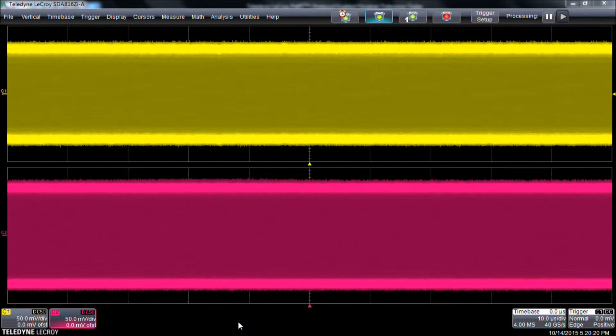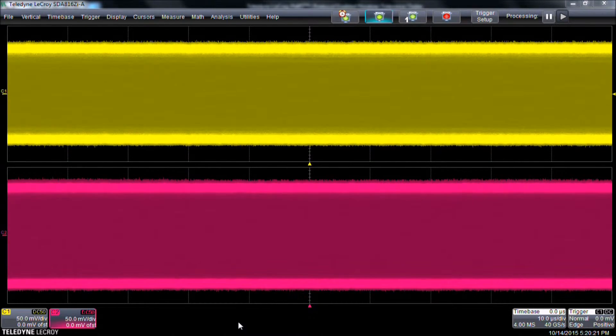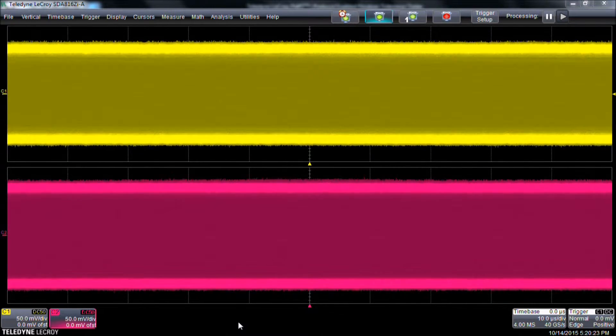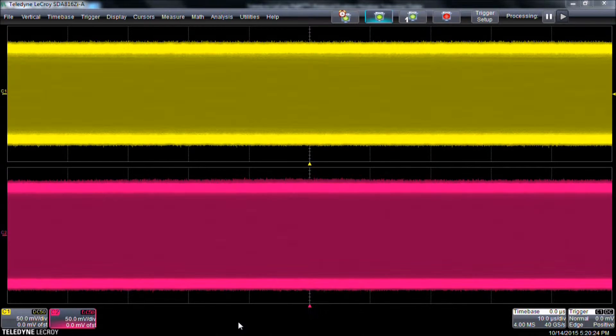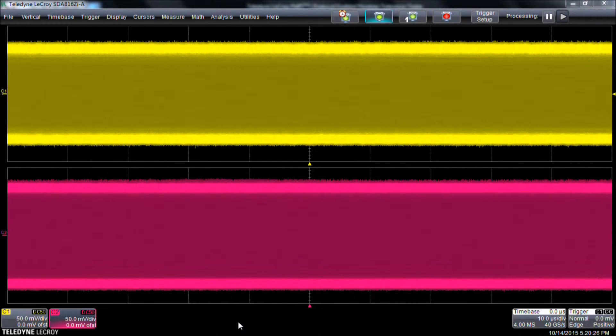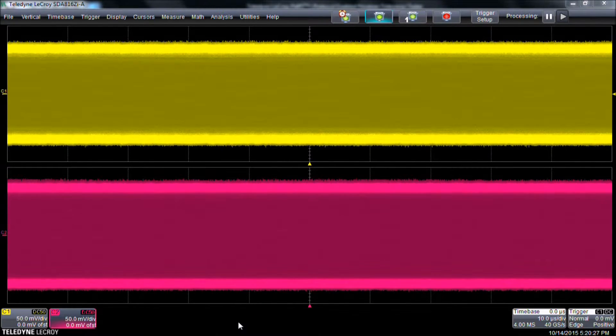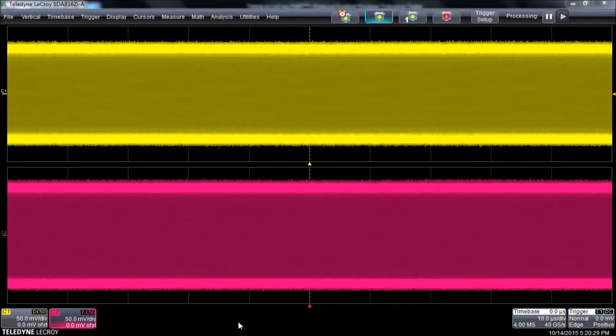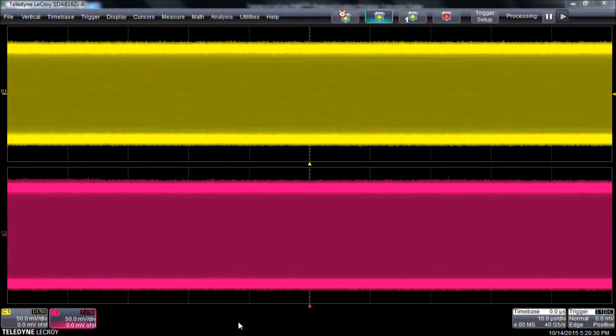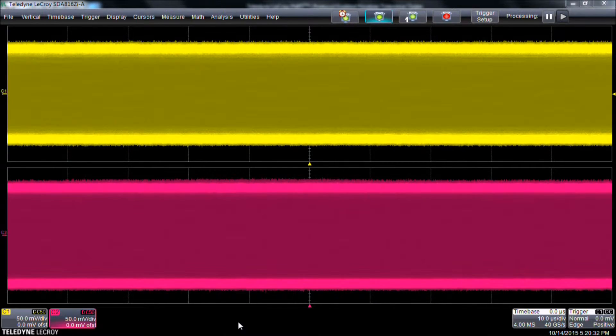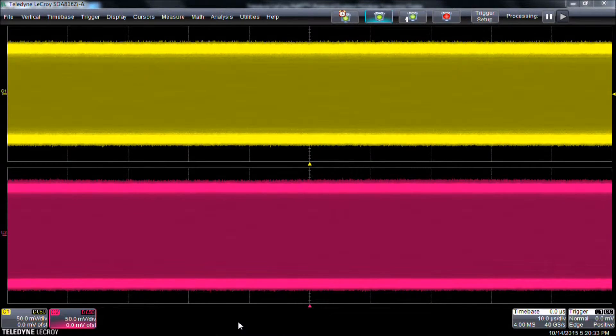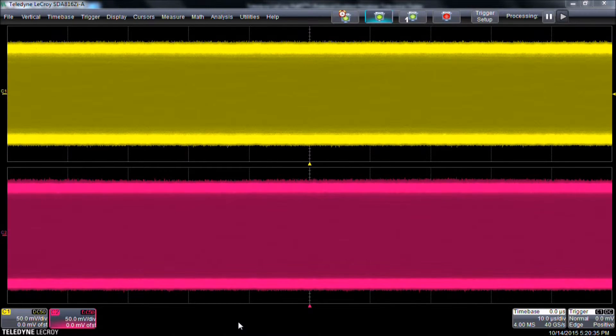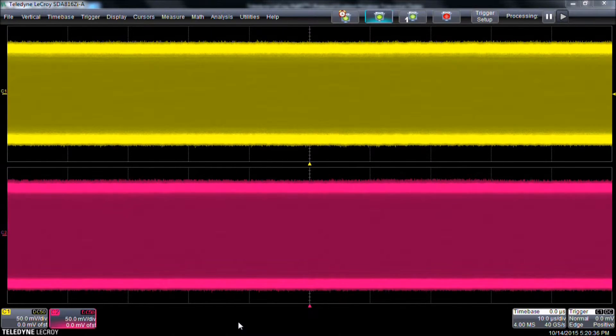Today we are using a WaveMaster 8CI oscilloscope, but this answer applies to all of our Maui extreme oscilloscopes that have the Serial Data Analysis option. We're viewing a 3 gigabit per second SATA data stream that is being generated by the PERT Phoenix Protocol Aware Bit Error Rate Tester.